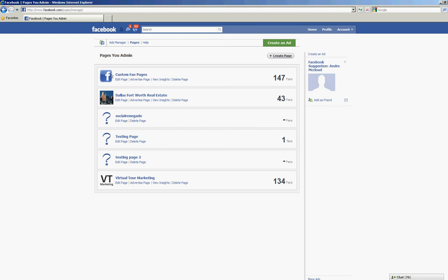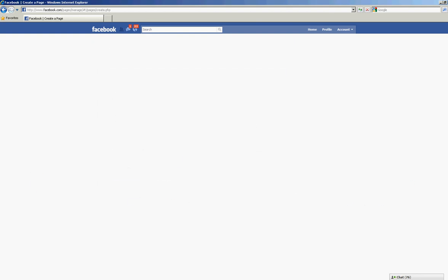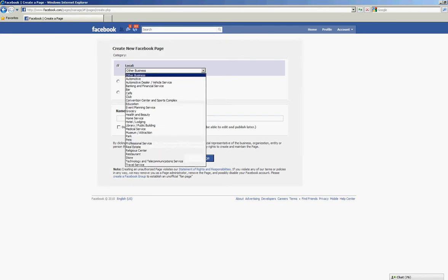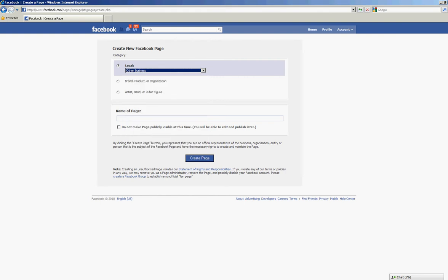Now if you don't already have a custom fan page, you want to click on create page. You're going to choose a category for your new Facebook page and we're just going to leave this as other business, but you can scan through and choose the business that most describes your business.